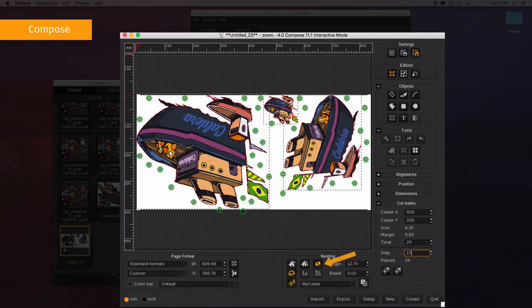Enable contour nesting if you want to use the object's real shapes. Then launch the nesting.